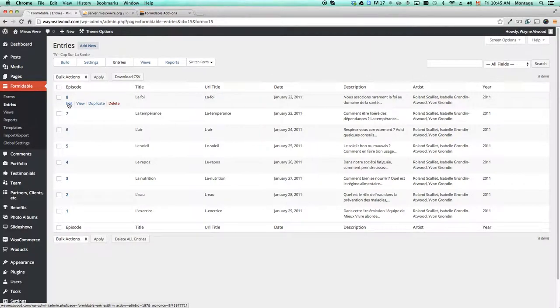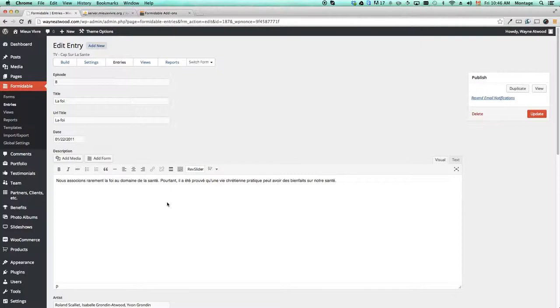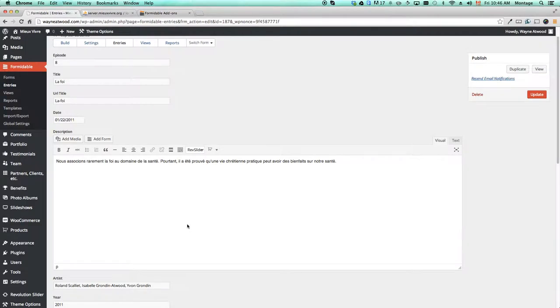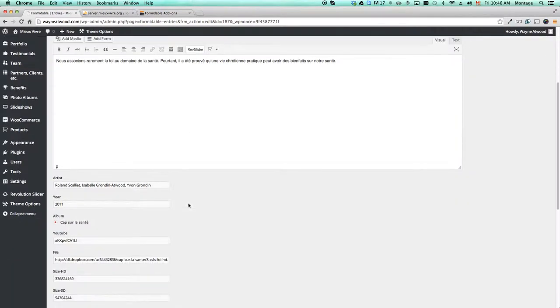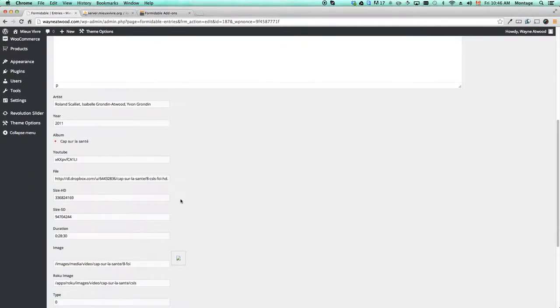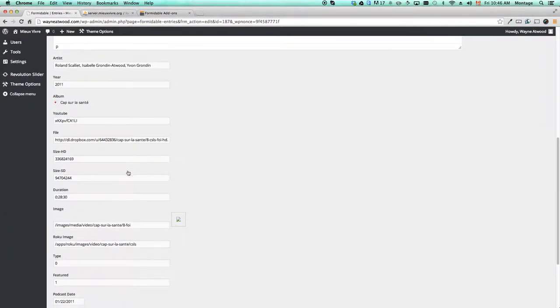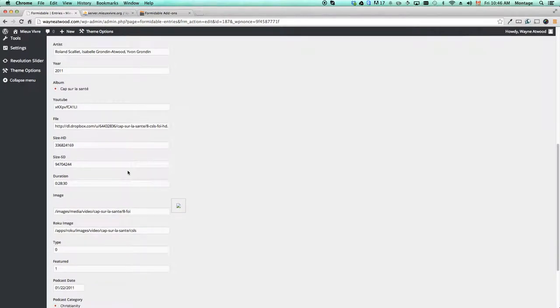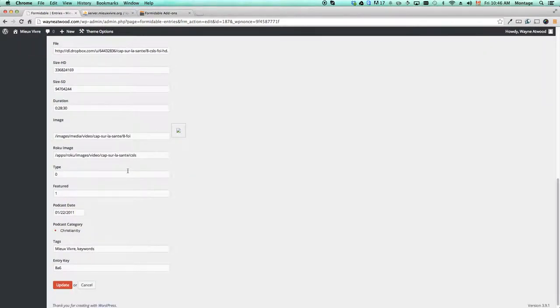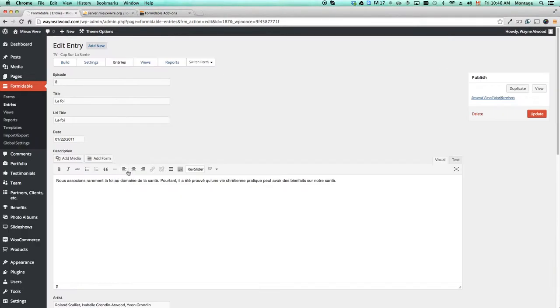If you click on this one then you can go in and you can edit the information that's in there. You can see that there's a variety of information that's in there that can be edited. However, we don't want to have to click on this and edit each one individually.